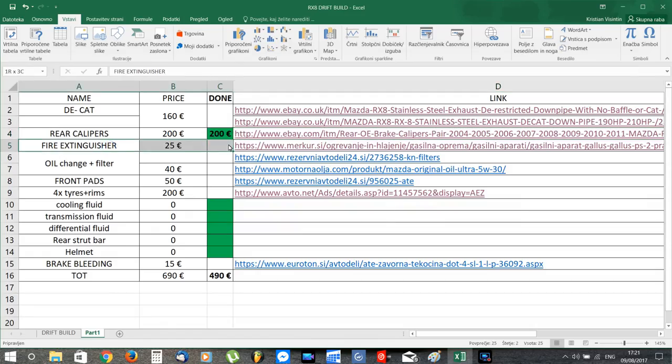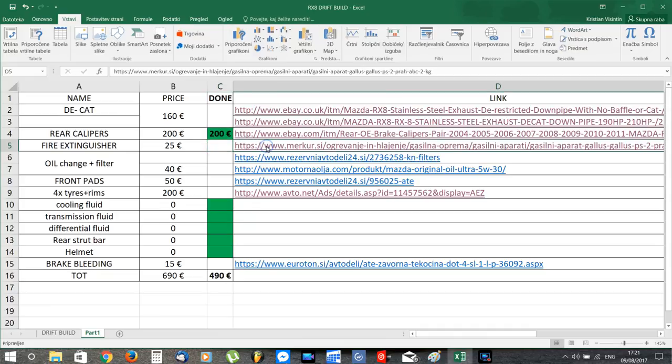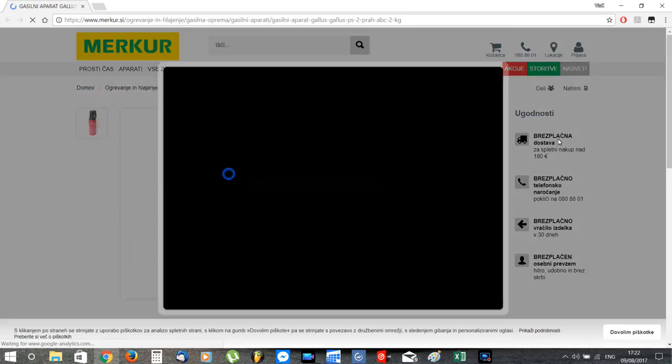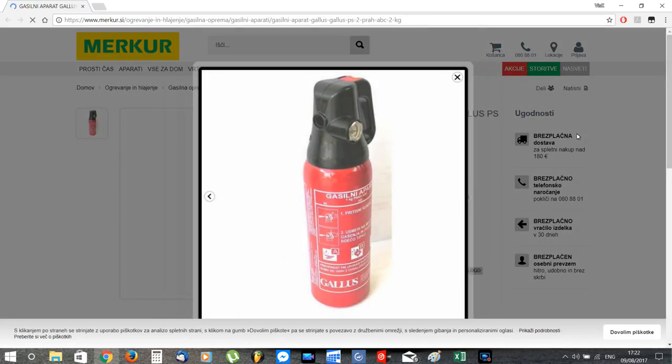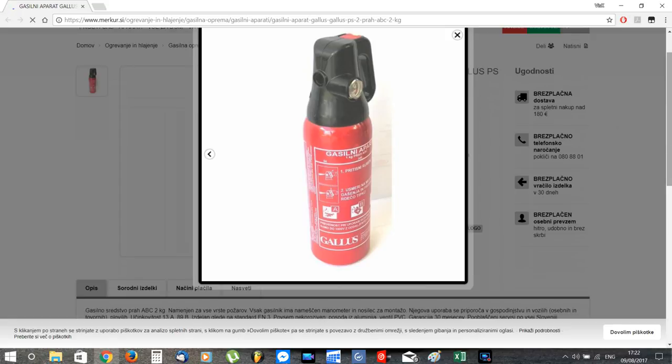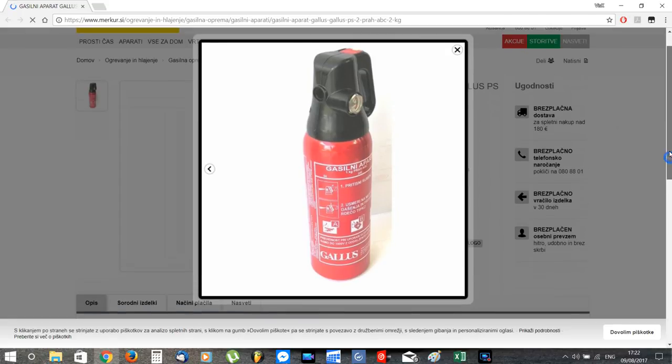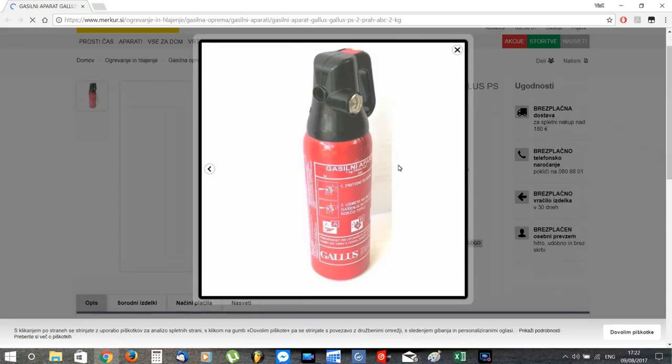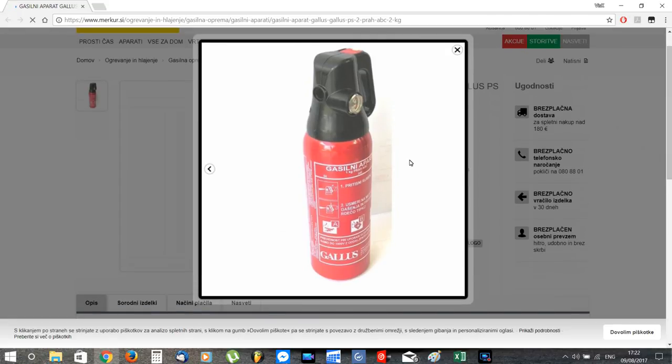Next we have a fire extinguisher. I bought this one out of precaution because the RX-8 generates a lot of heat, and if this heat suddenly turns into fire I want to be able to put it off before it causes any damage.